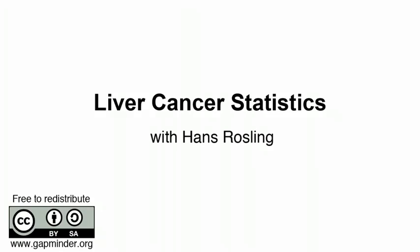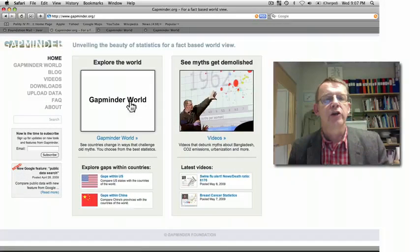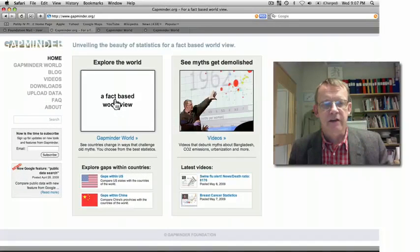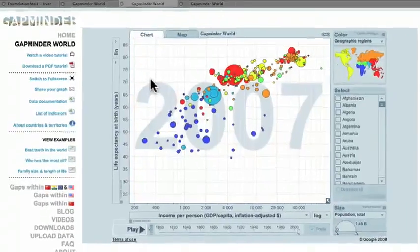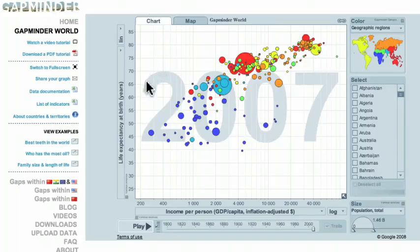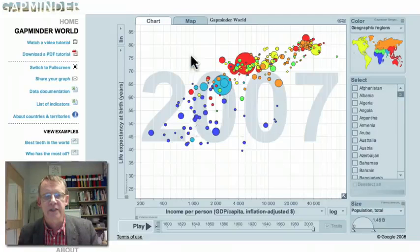Liver cancer statistics — a Gapminder video with Hans Rosling. It is easy to understand the occurrence of liver cancer in different countries of the world if you look at statistics in Gapminder World. You come to our website, and the graph shows one bubble for each country: the size is population, the vertical axis is life expectancy, and the horizontal axis is income per person.